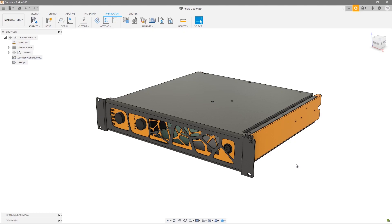Hi and welcome to this nesting and fabrication tutorial series. In this video we're going to look at how editing your design can impact your nest. Here you can see we have our audio case, and at this stage I'm happy with my design.